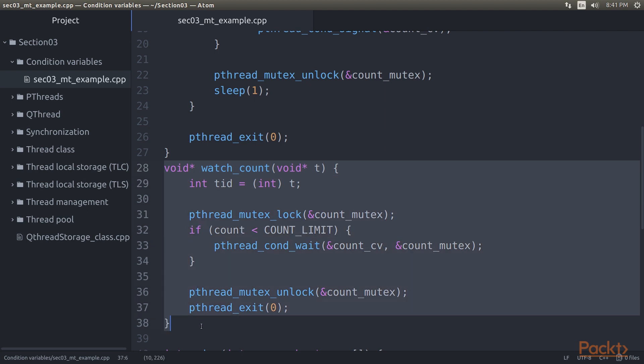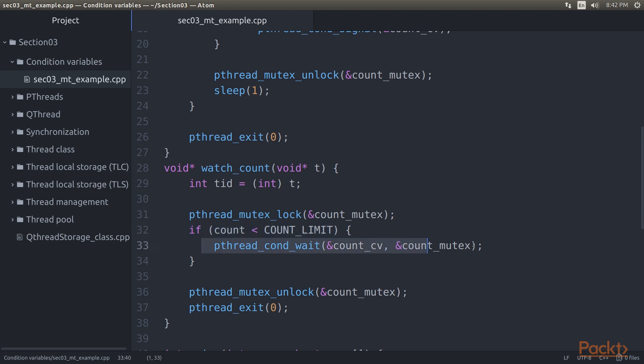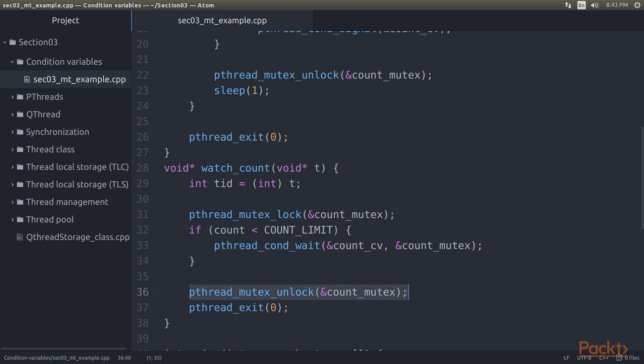In this second function, we lock the global mutex before checking whether we have reached the COUNT limit yet. This is our insurance in case the thread running this function does not get called before the COUNT reaches the limit. Otherwise, we wait on the condition variable providing the condition variable and locked mutex. Once signaled, we unlock the global mutex and exit the thread.